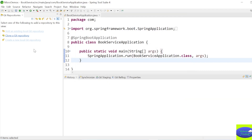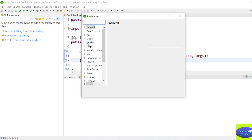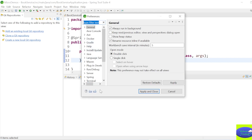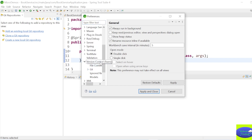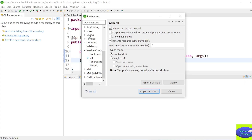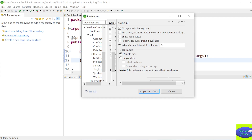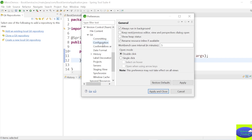After opening the Git perspective in STS, go to Windows → Preferences. Navigate to Version Control (Team) - be careful, it was previously just 'Team' but now it is 'Version Control Team'. Go to Git, expand it, and select Configuration.